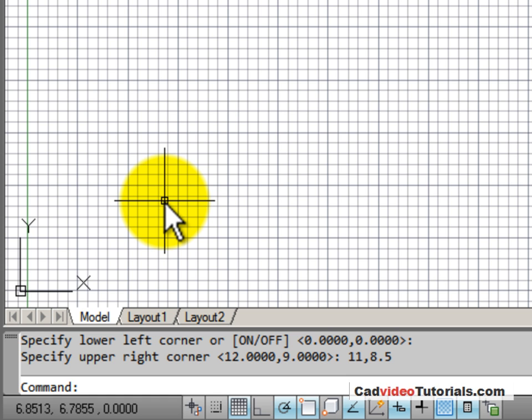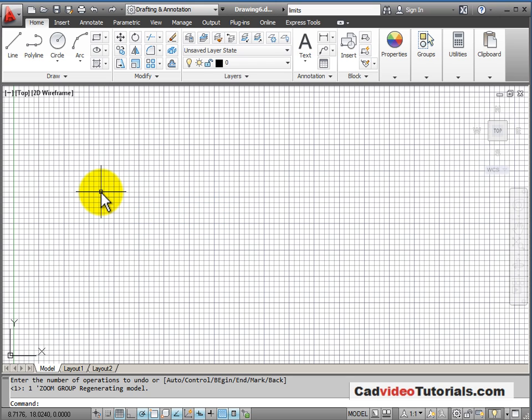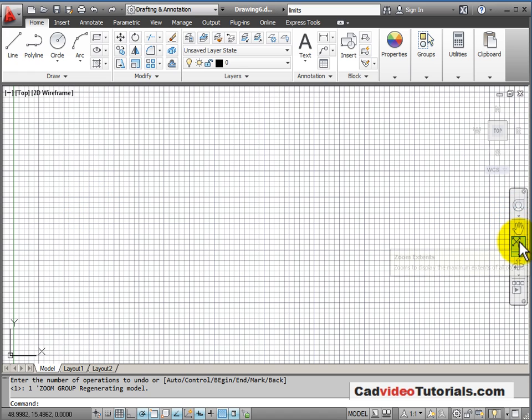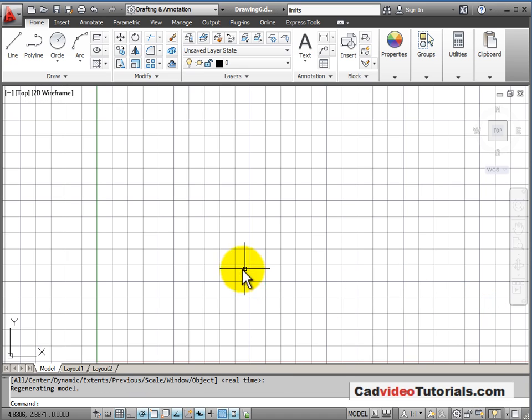I've now reset my limits. So let's see how my limits influences the way that my drawing is displayed in the drawing window. I'm going to start by doing a zoom all command to zoom my drawing window to my limits.